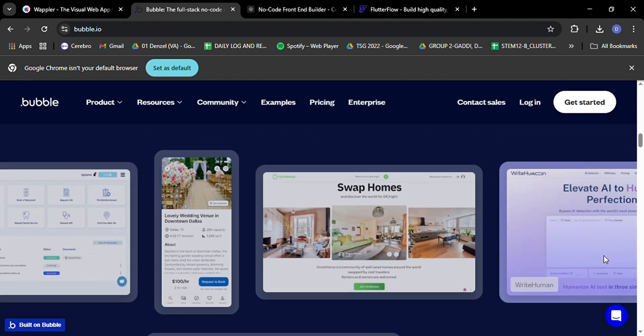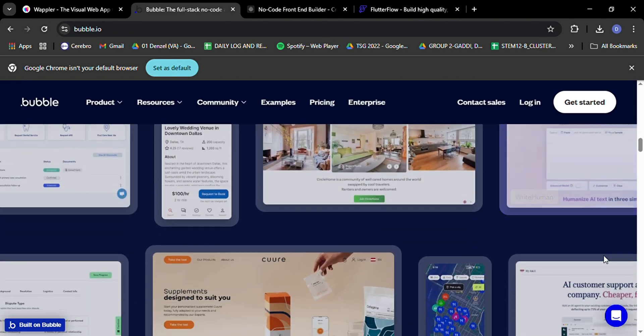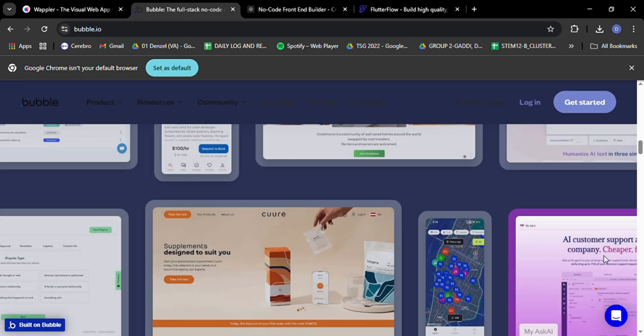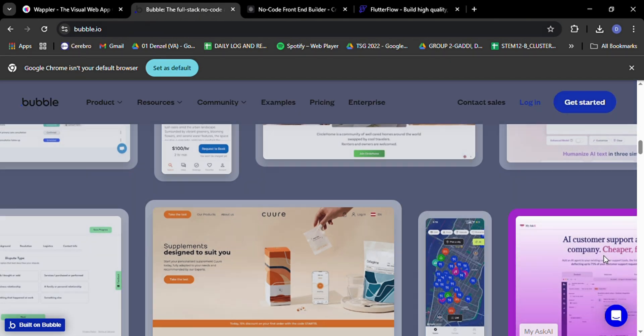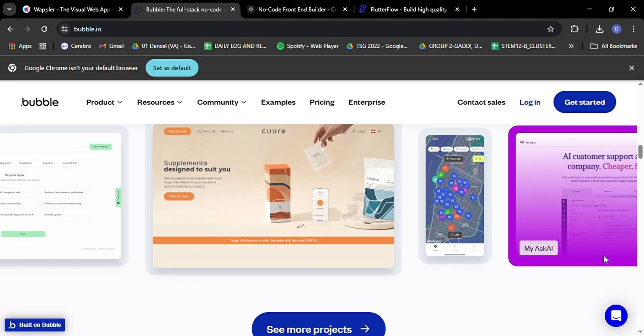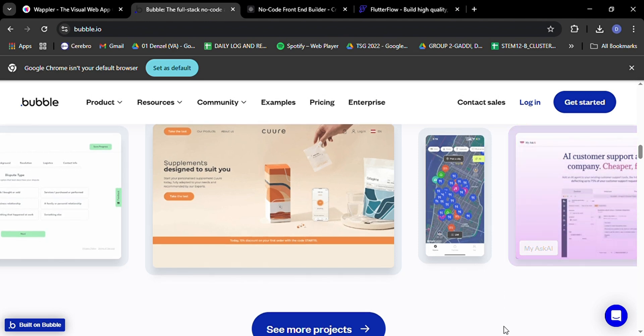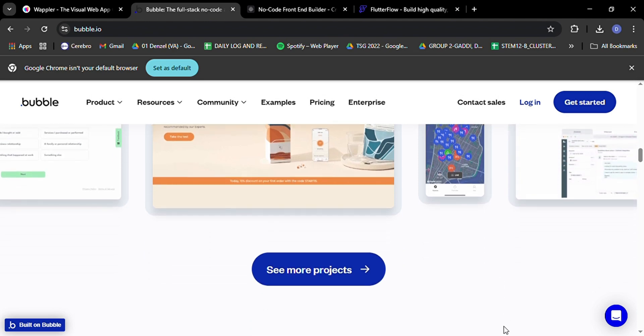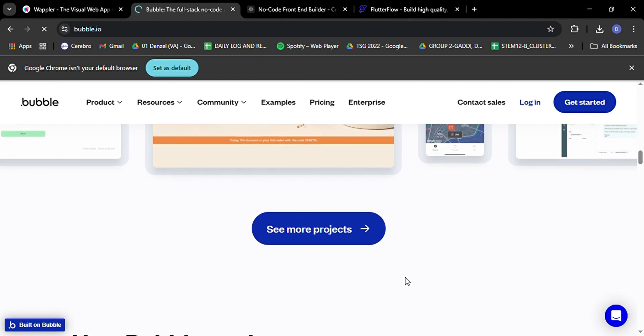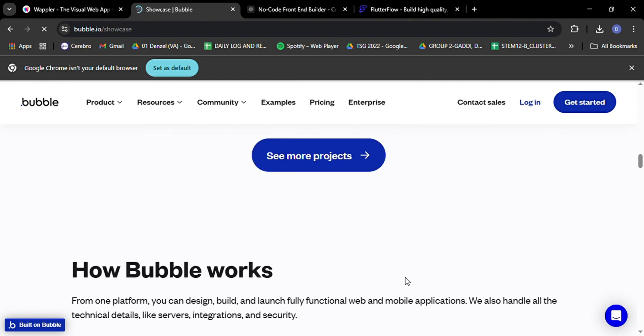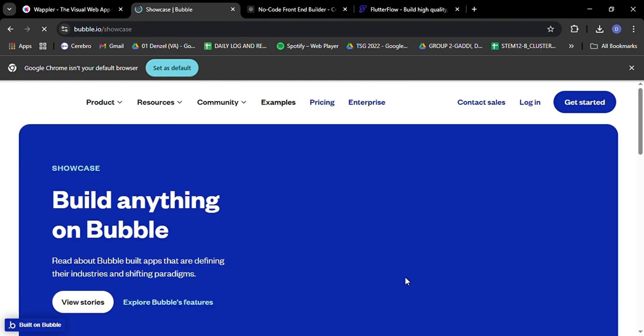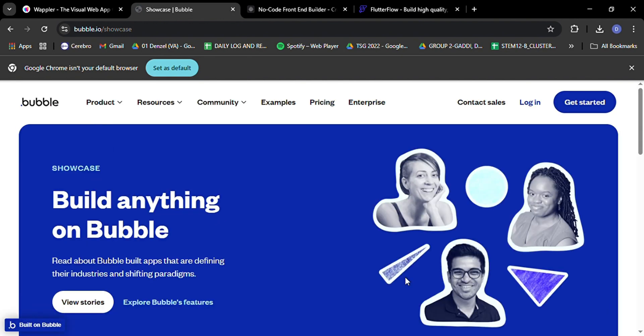Bubble also offers a ton of integrations with popular services like Google, Mailchimp, and Stripe, so you can extend your app's functionality without breaking a sweat. And if you need even more features, there's a whole marketplace of plugins created by the Bubble community. It's like having an army of developers at your fingertips, ready to help you with adding new capabilities to your app.